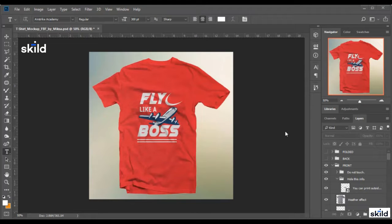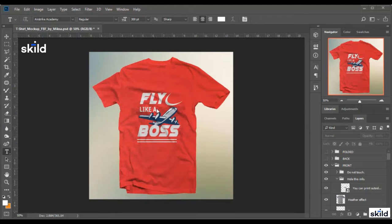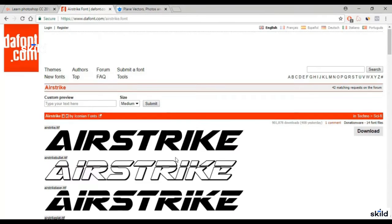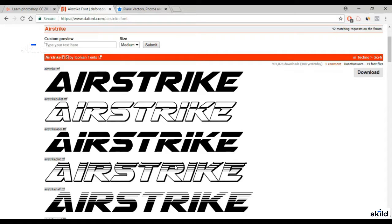Hello everyone and welcome to this video. In this video we'll work on this design right here. This design consists of a text and a picture of an airplane and a little shape on the side.